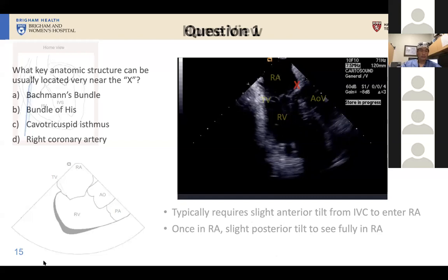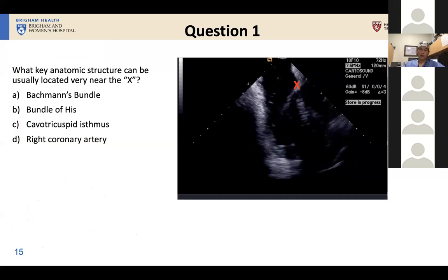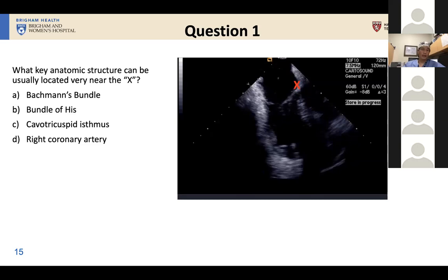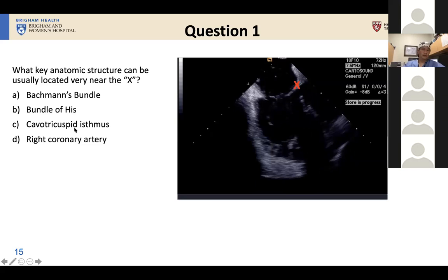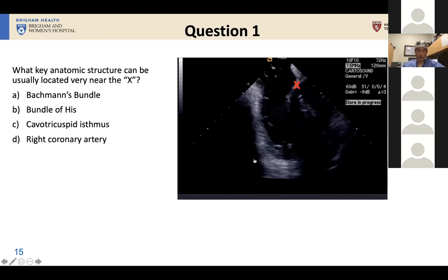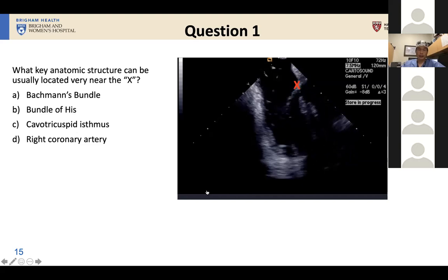Our talk isn't going to be free of audience polling questions. The first question: what key anatomic structure can be located very near the X marked on this image? The choices are Bachmann's bundle, bundle of His, CTI, or right coronary artery. Most of you got the right answer. This is the bundle of His, and I wanted to introduce the anatomic relationships that you can identify through ICE.